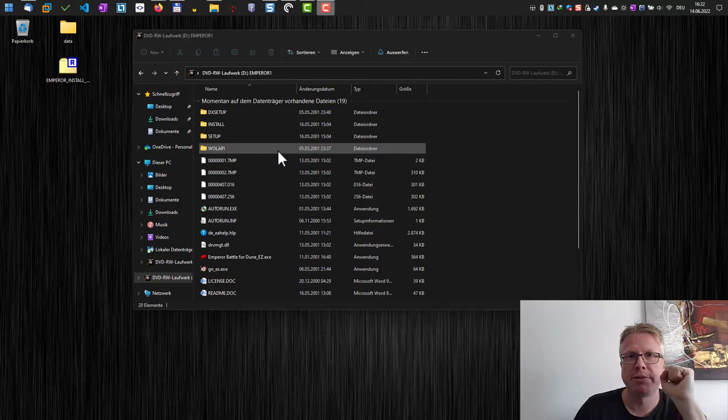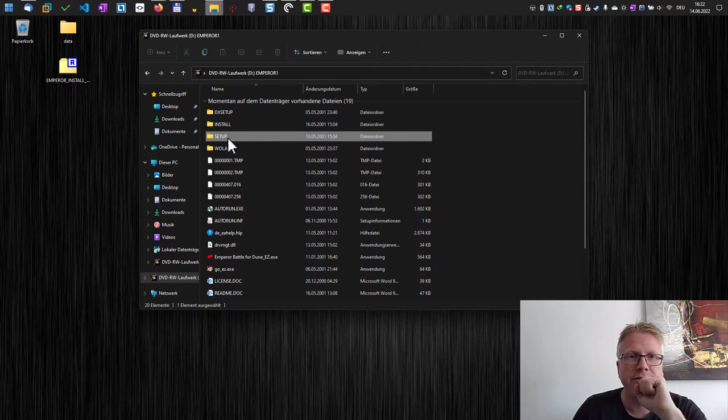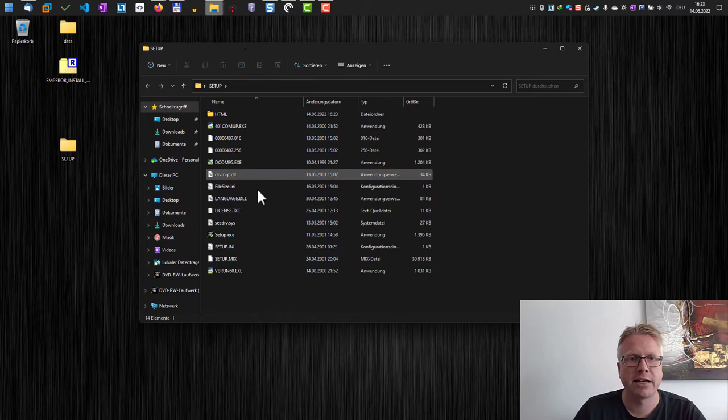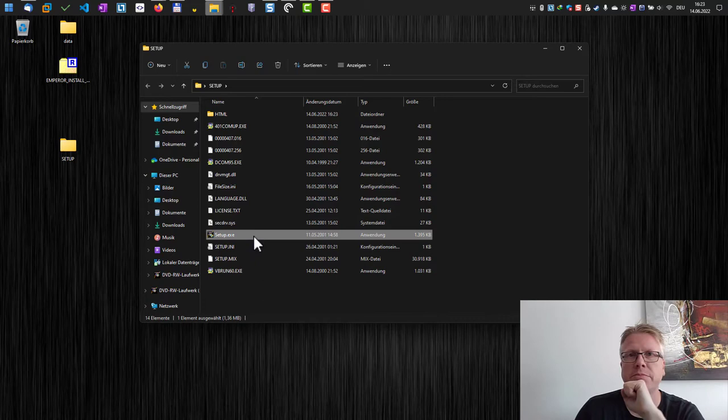So what we're gonna do is copy the setup folder from the CD to our local hard disk. Let's do that. Okay, here we go. We now have the setup folder on my local hard disk. Of course, if we run it right now, we'll have the same problem. I think the major issue here is this driver, which is basically the copy protection, and it does not work under newer Windows versions.